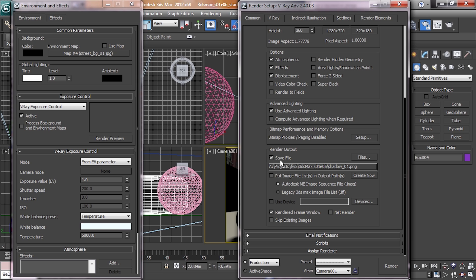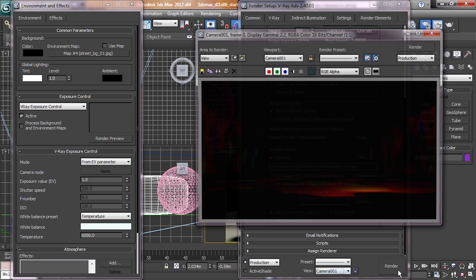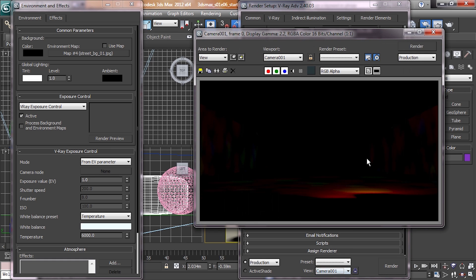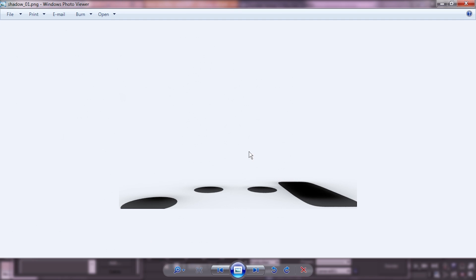Now that we've set up, we've clicked save file, and we've got it all set up with the file path. We're going to click render this box down in the corner. Make sure that your camera is set to camera 001 and not the top, front, or left viewport. Hit render. Boom, right there is our shadow pass. Perfect. So those are the two elements that we'll need for compositing.